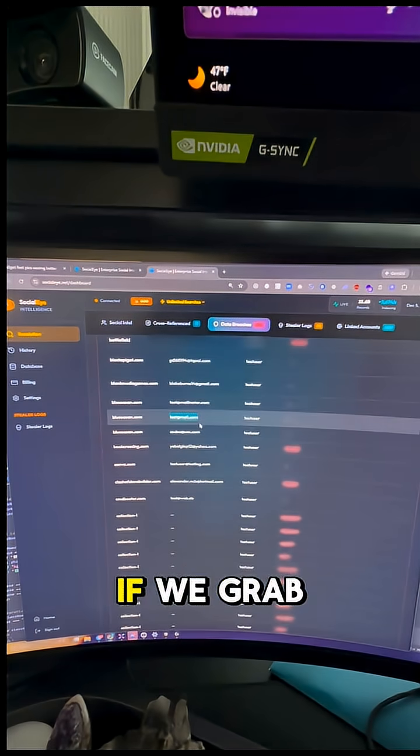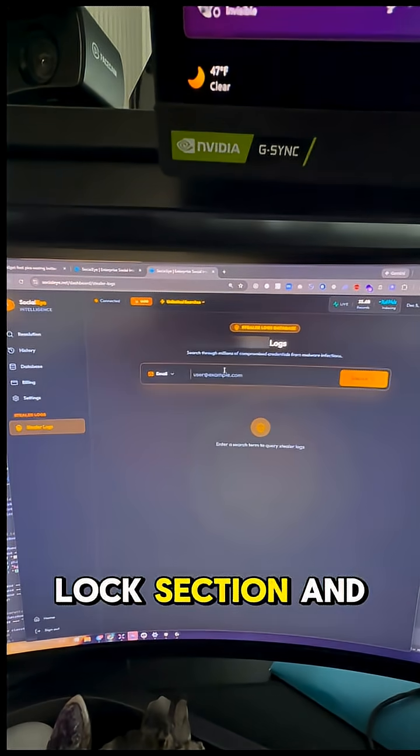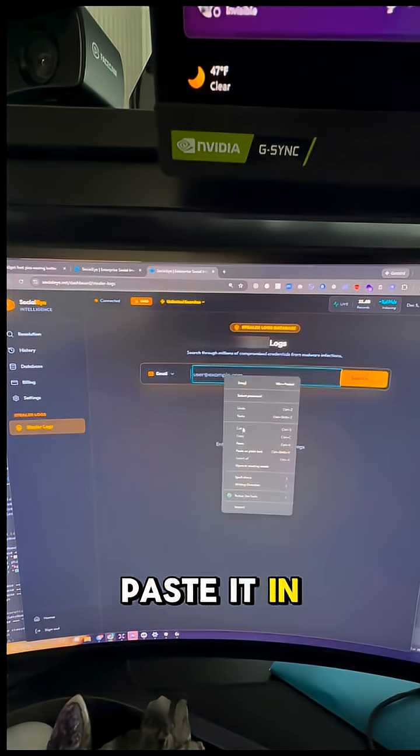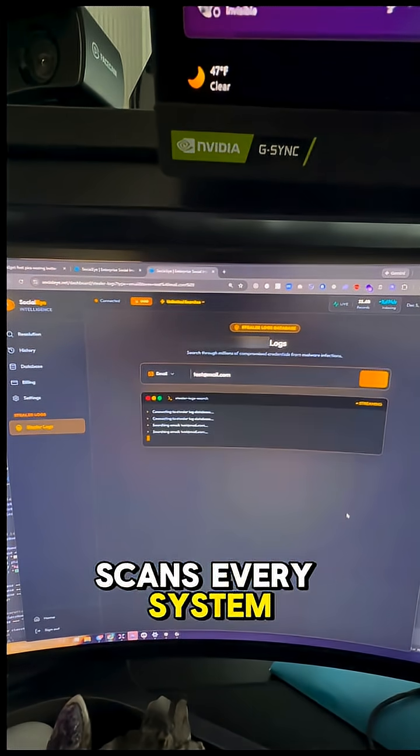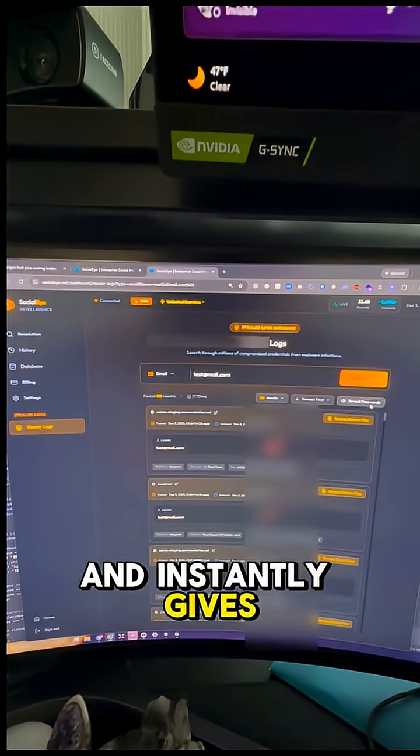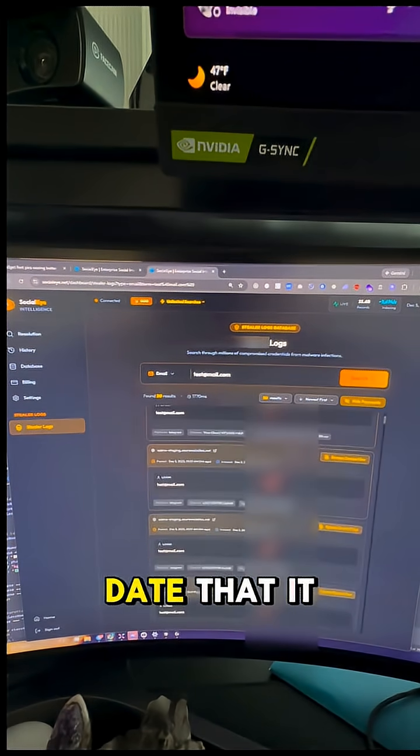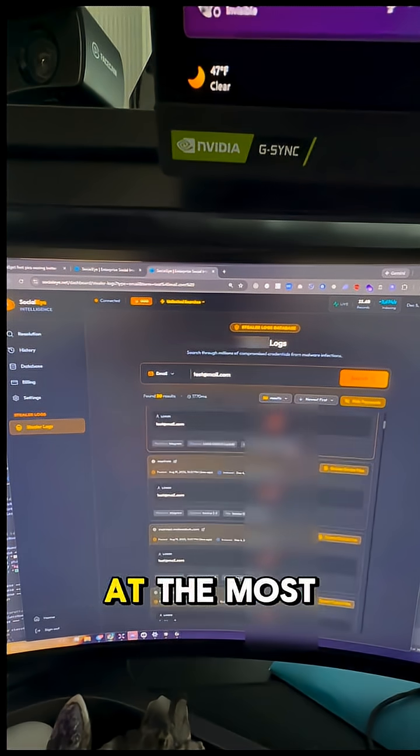Look at this - if we grab that email and go to the log section and paste it in there, it scans every system in the world and instantly gives you the source of the leak and even the date that it was breached at.